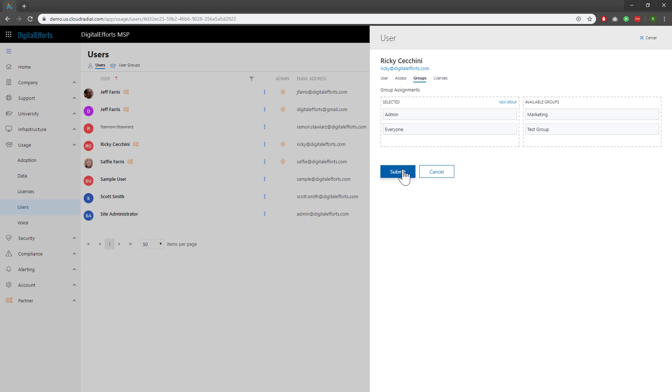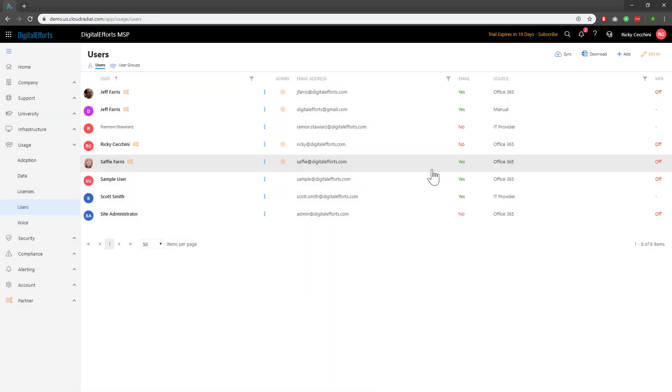Note that you can send people to multiple different groups. Now we understand what groups are and how to move people into them. But how does it actually work in Cloud Radial? Let's look at Content for example.